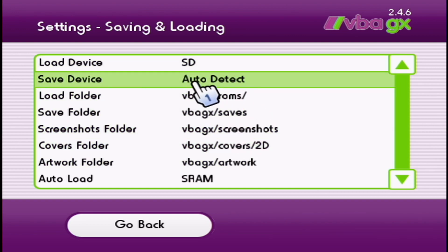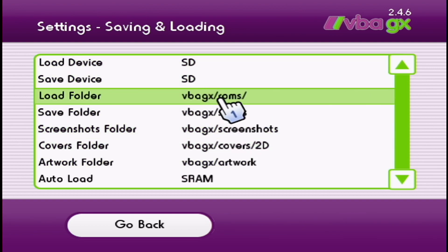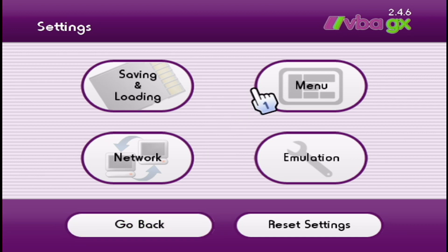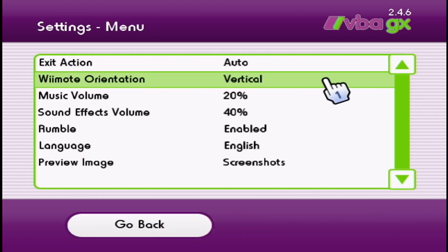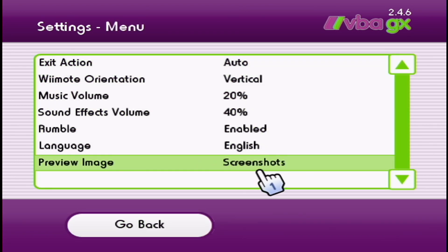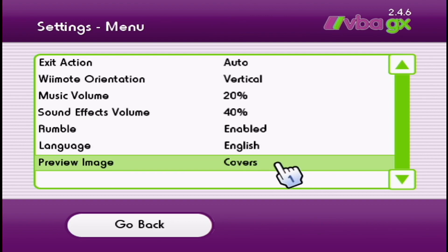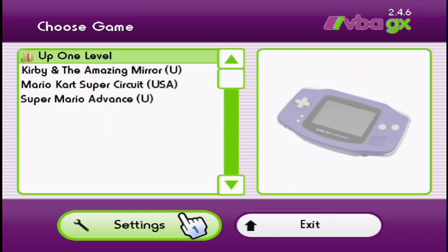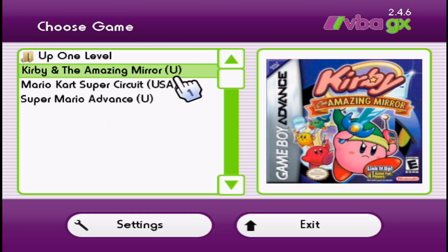While we're in here, we're also going to change this to SD instead of auto detect. Go back. Once you're here, go into the menu settings. Go to the preview image where it says screenshots. We're going to click it until it says covers. Go back.